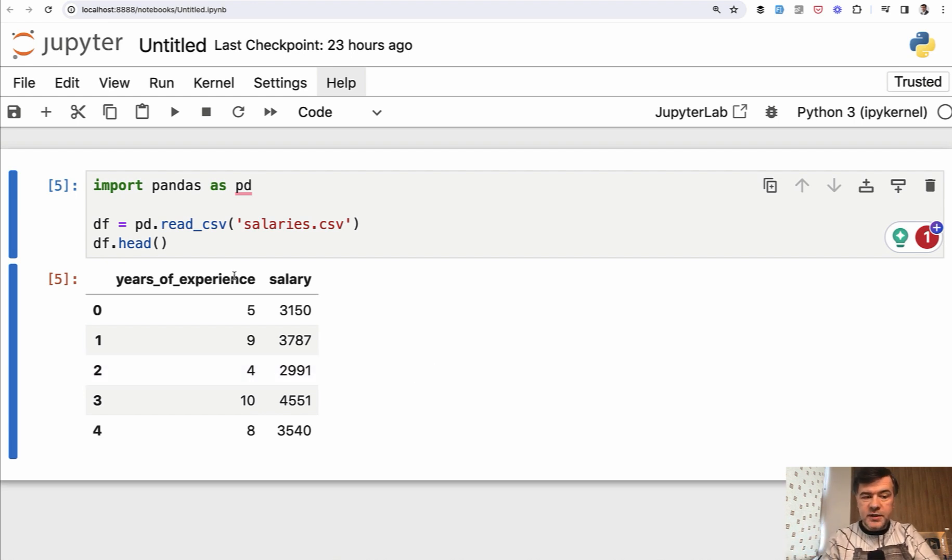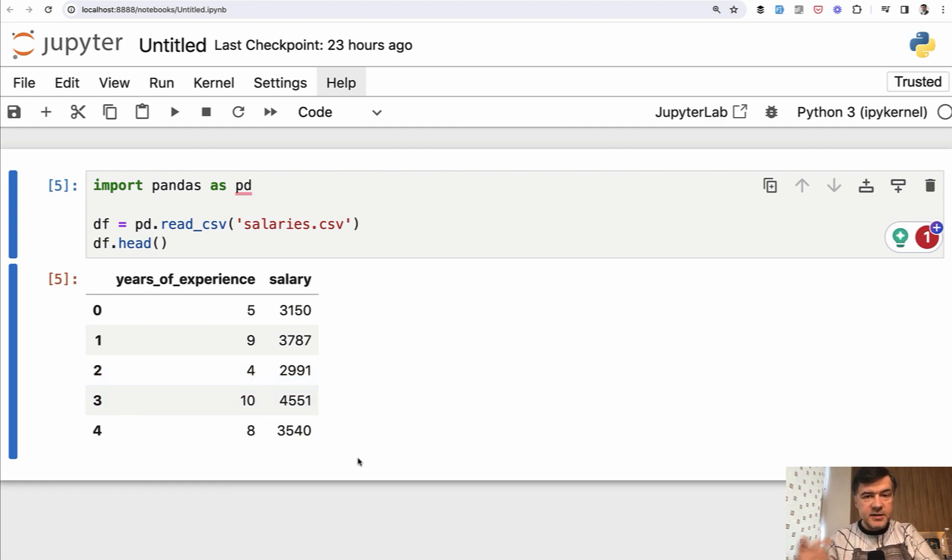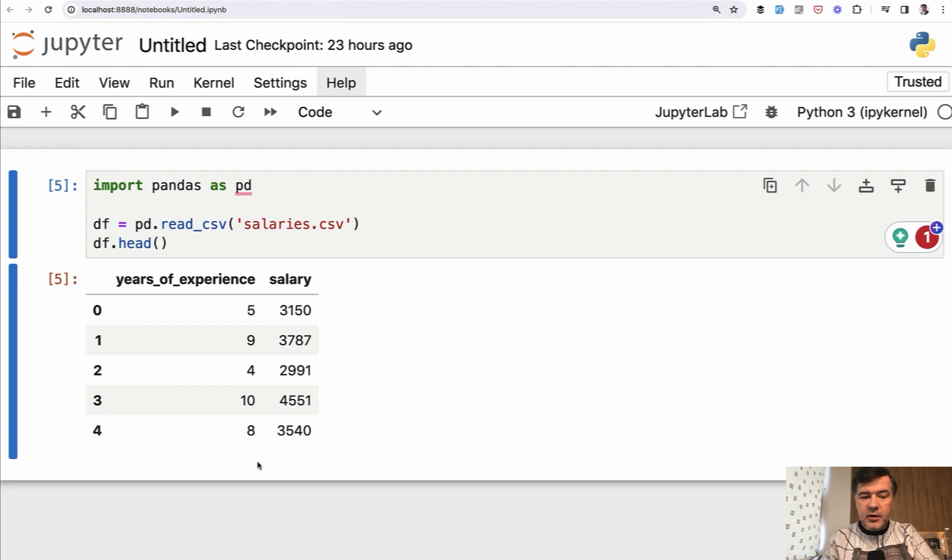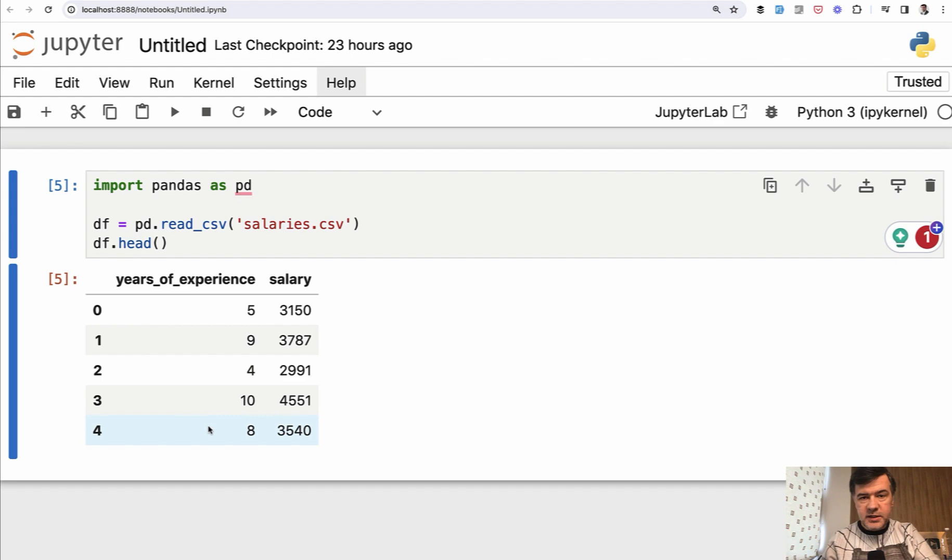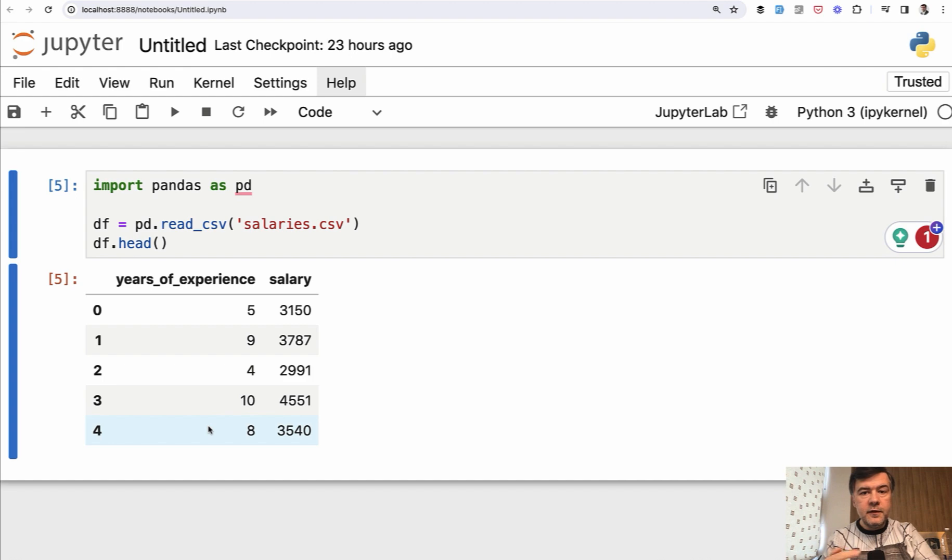So visually we see that years of experience is the data that we do have and salaries is something that we need to predict. In this case, our X variable, our feature is just one column, but in real life data, and we will see that in future examples, we often have more than one column of features.